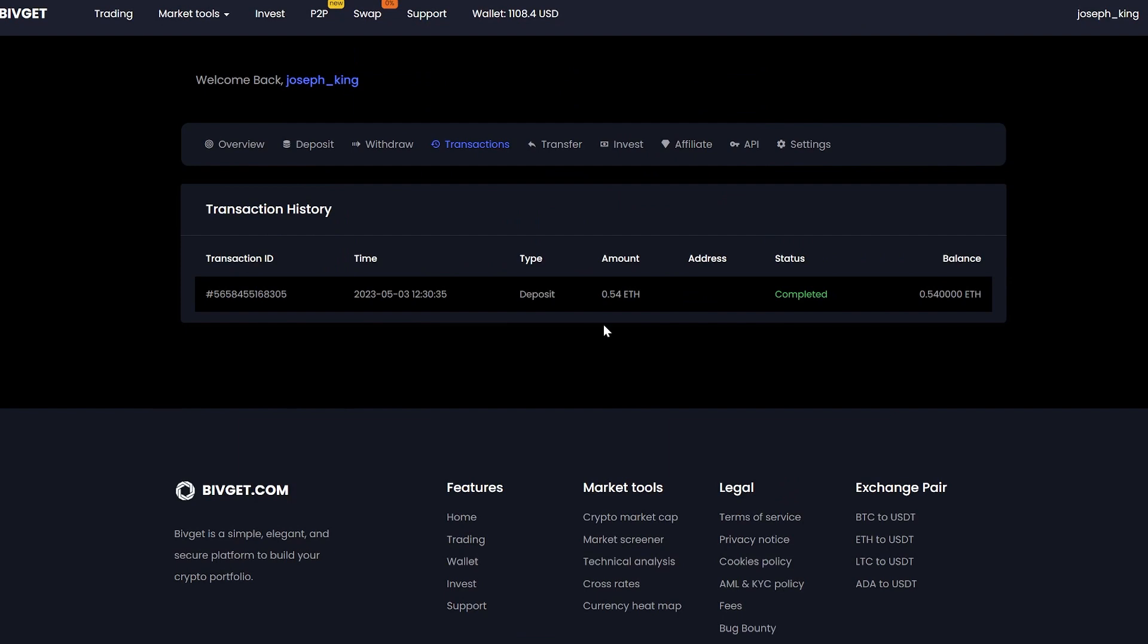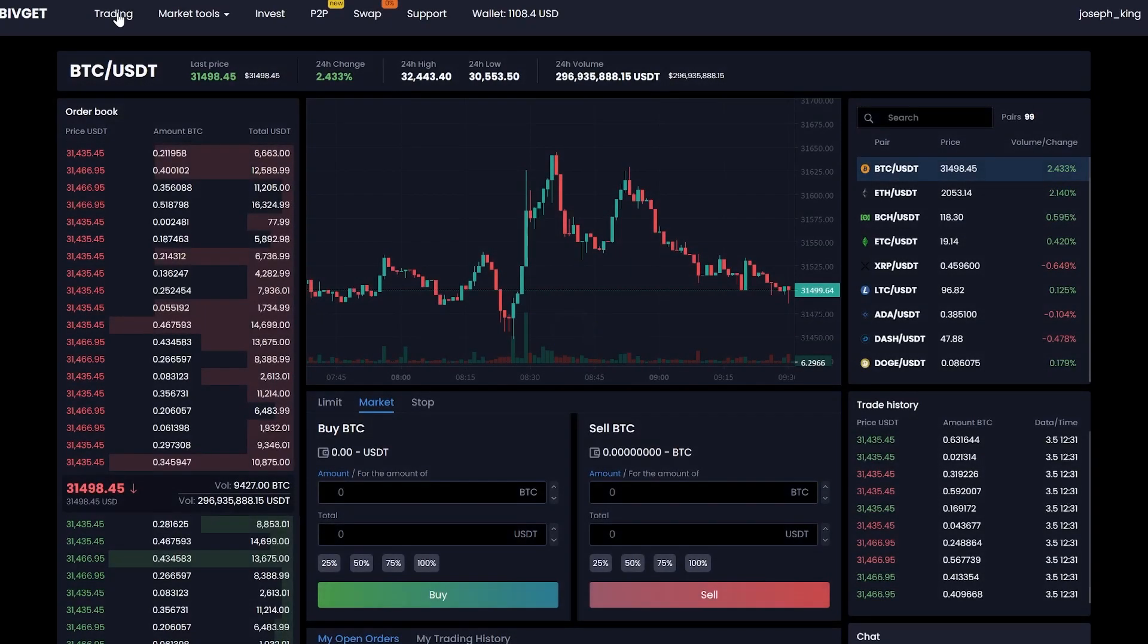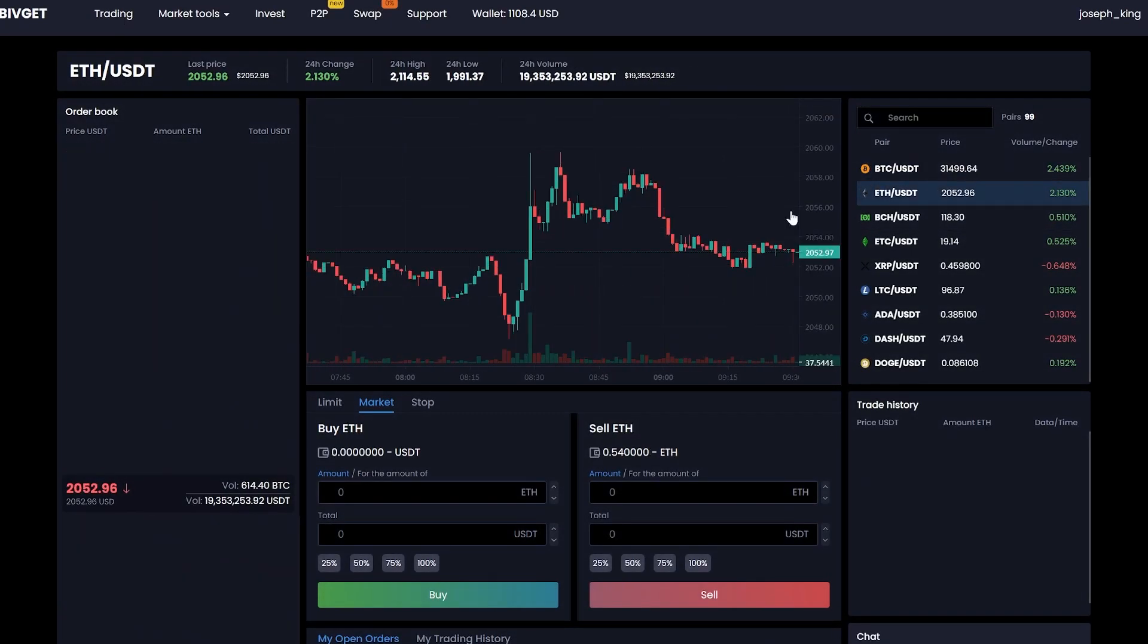A few minutes passed and the money came to the balance. Now we are moving into trading to sell it all. Select Ethereum.